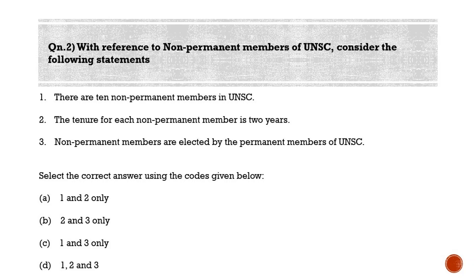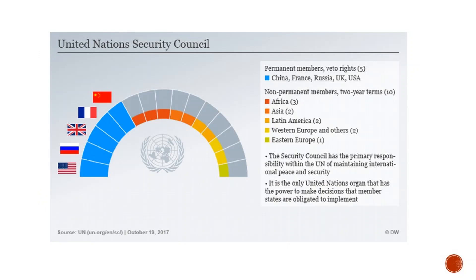The correct answer is option A: one and two only. Statement three is wrong. The United Nations Security Council is composed of 15 members — five permanent members: China, France, Russia, United States, and United Kingdom, known as the P5. There are 10 non-permanent members who are elected by the United Nations General Assembly, which is why statement three is wrong. Each of the 15 members has one vote, and non-permanent members are elected for a two-year term.